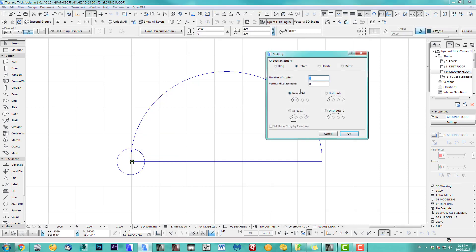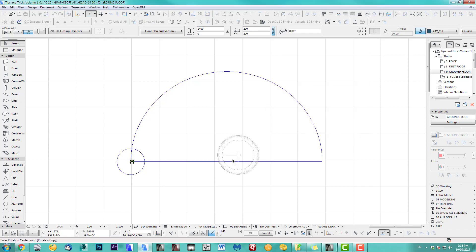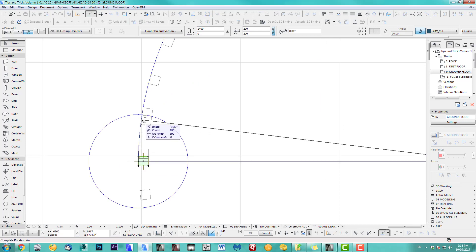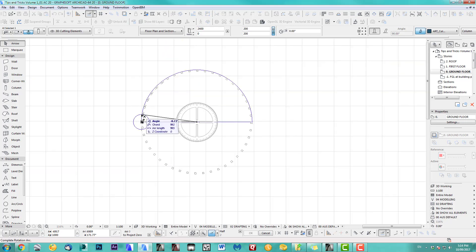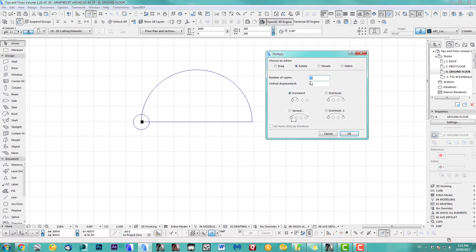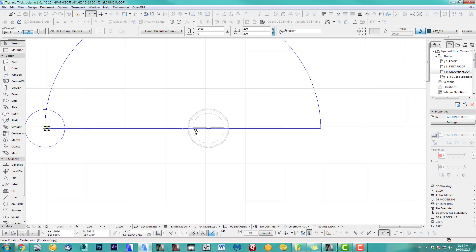Go to Rotate, then Increment, and you just have to guess a number — let's put 15. From the middle here, as you can see that's already too many, so you have to go back and do it again. It's a little bit more process, not too bad.